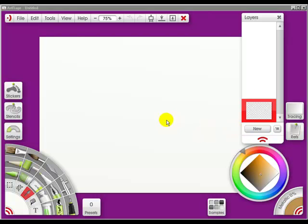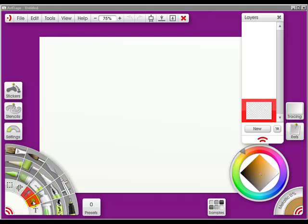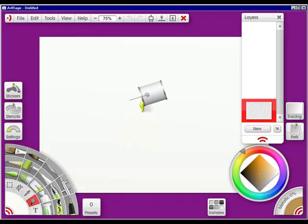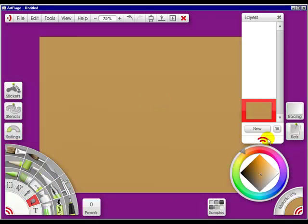What we're going to do right here is on the bottom layer, I'm going to go to the Fill Bucket tool and tap on the canvas. Then I'm going to create a new layer.